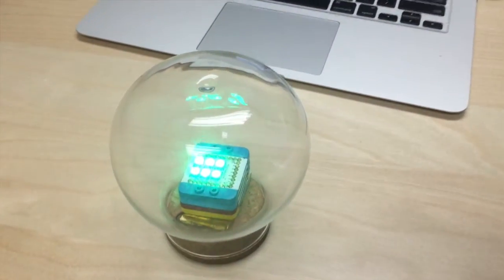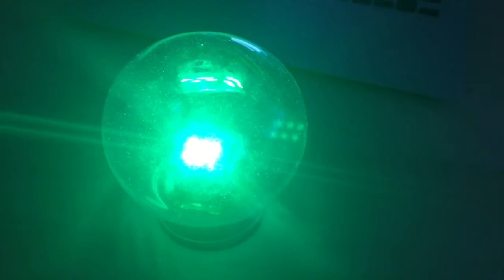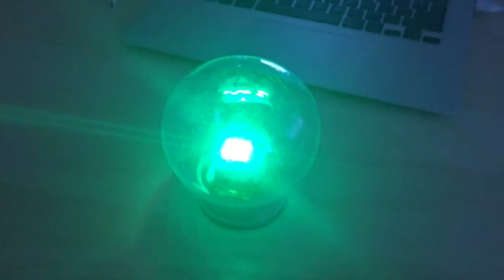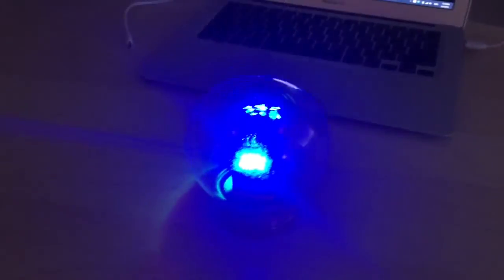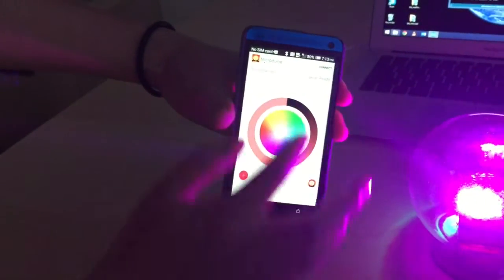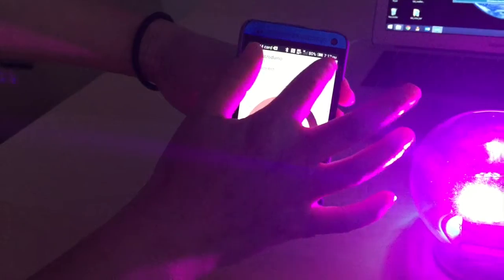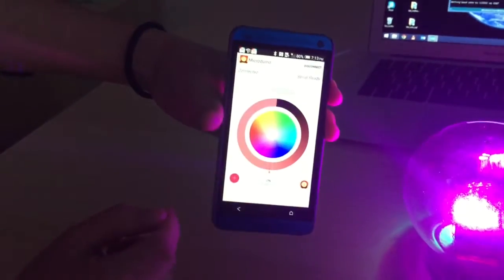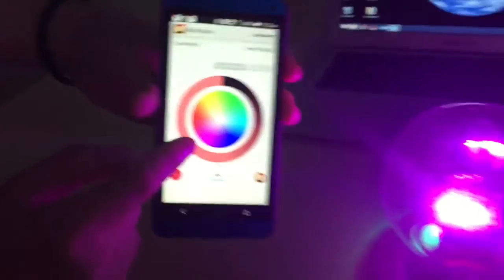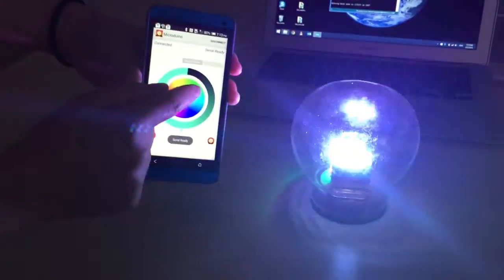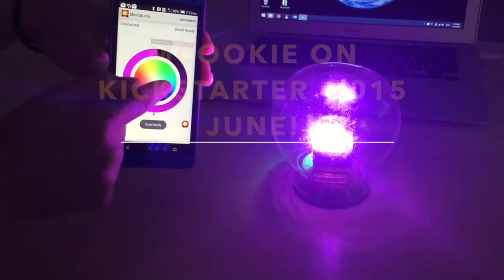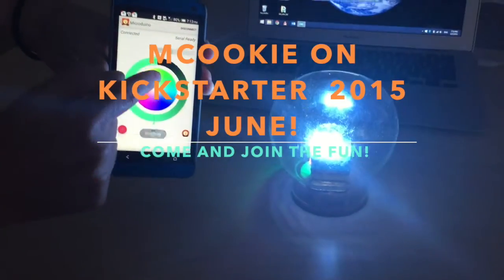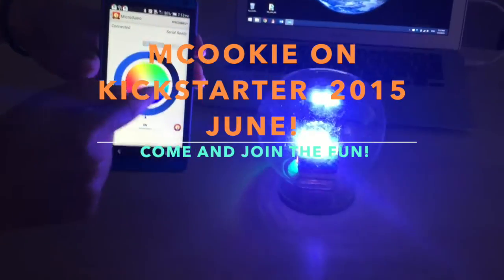Feel free to design whatever enclosure you like. Be really creative with this. If you want to control the color with your cell phone, all you need to do is load the microduino app, connect with Bluetooth, and then you can click around different areas of this color map on the phone and it changes the color of the mCookie Bluetooth light.